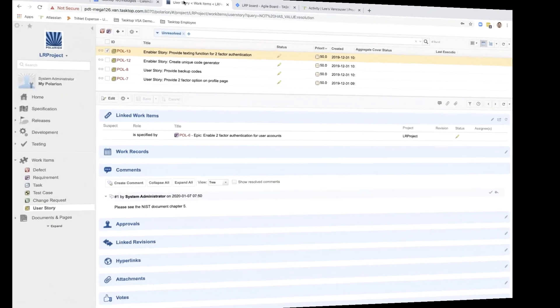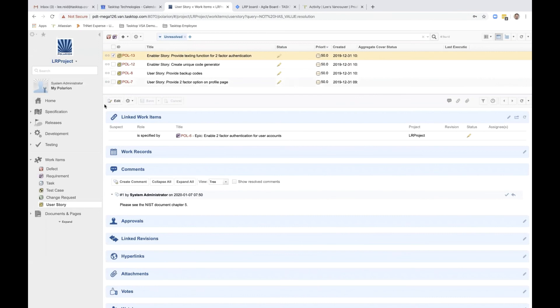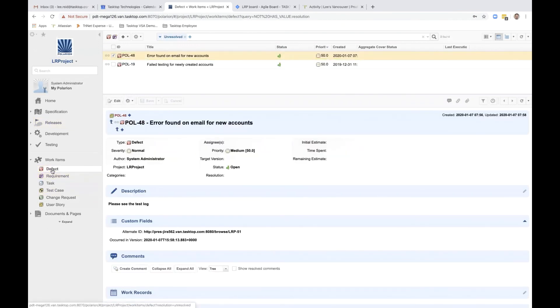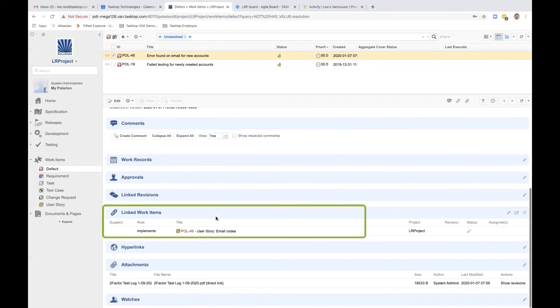Finally, let's return to Polarian. Going to the defect view, you can see the defect has flowed over. It's linked to the user story email codes, which is linked back to the epic.